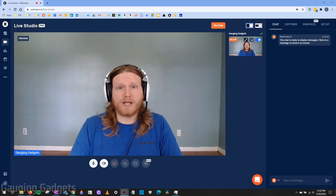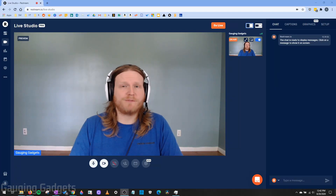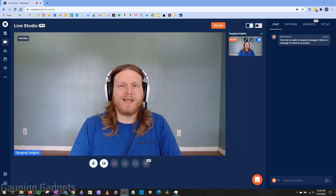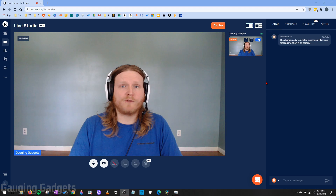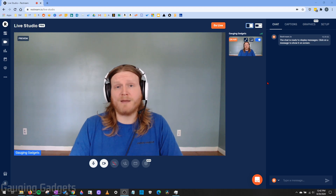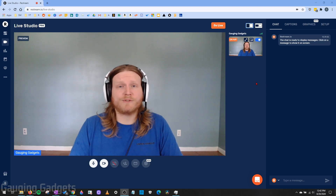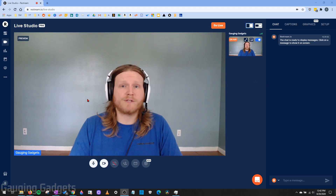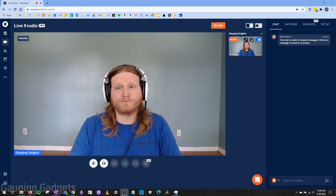Hey guys, welcome to another Gauging Gadgets Restream tutorial video. In this video, we'll be doing a full overview and walkthrough of how to get set up and then use all the features in Restream Live Studio.